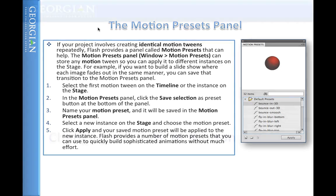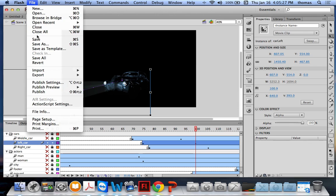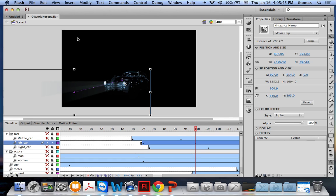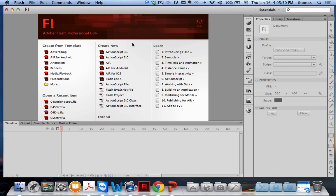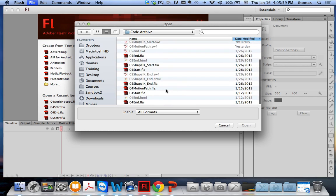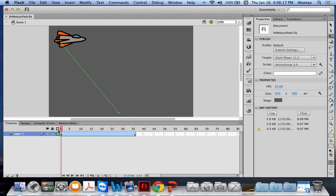Let's save the file as '04workingcopy.fla' — File > Save As, and rename it from Start to 04workingcopy so we know the one we're working on. Now I want to open a different file: 04motionpath.fla. Here's a little spaceship with a motion path — it goes from one point to another, tracking the motion.